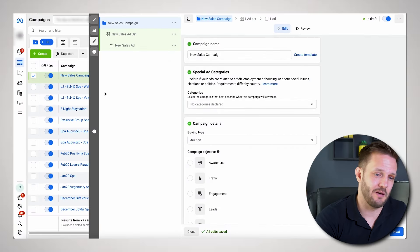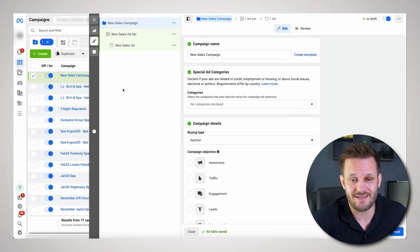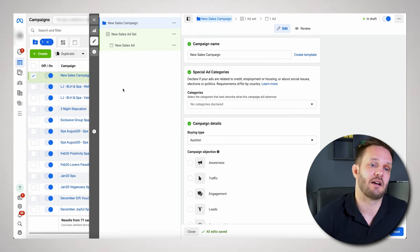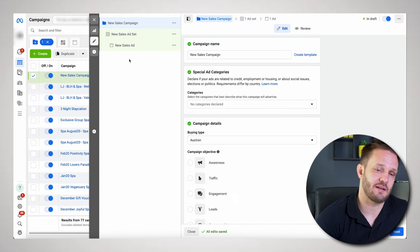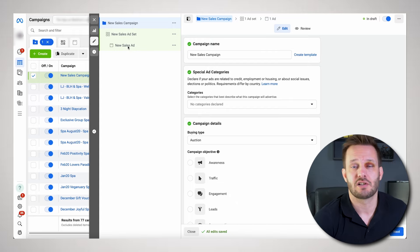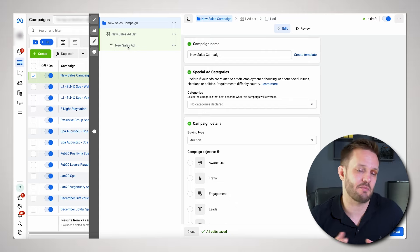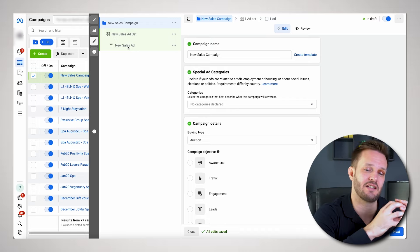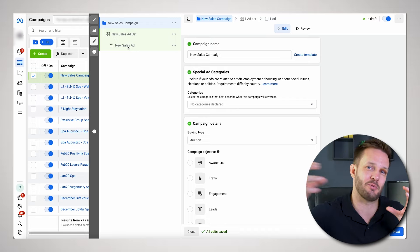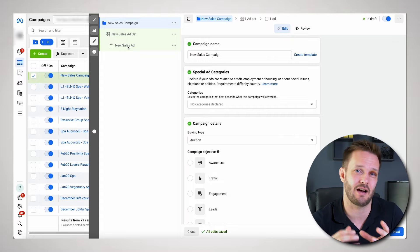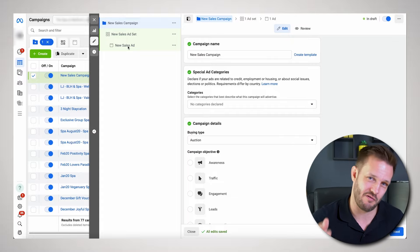This is just one of our client accounts and we've set up a dummy campaign here. You should be familiar with the campaign level, ad set level, and ad level. To be able to track things in GA4 — for the data to be pulled from Facebook and interpreted within GA4 — you're going to need to set up a URL parameter.